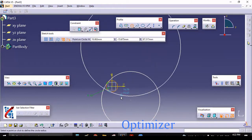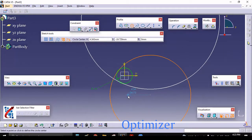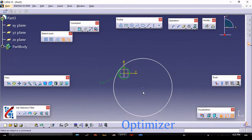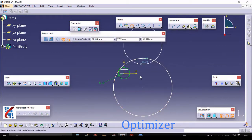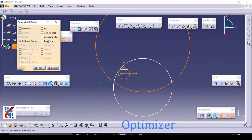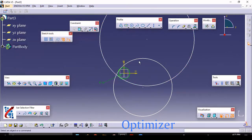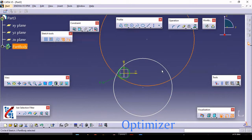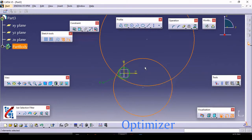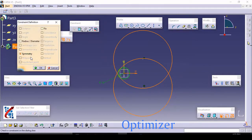The second circle will be tangent from this end. You can apply automatic tangent, or you can define tangency later. Click and draw one circle, then select the first circle and second circle and make them tangent. Now make this circle and this circle symmetric about the horizontal axis. Select these two circles while pressing Control, then select that axis and make them symmetric.